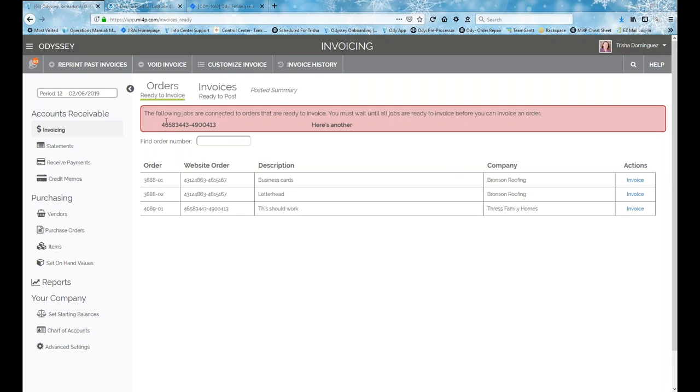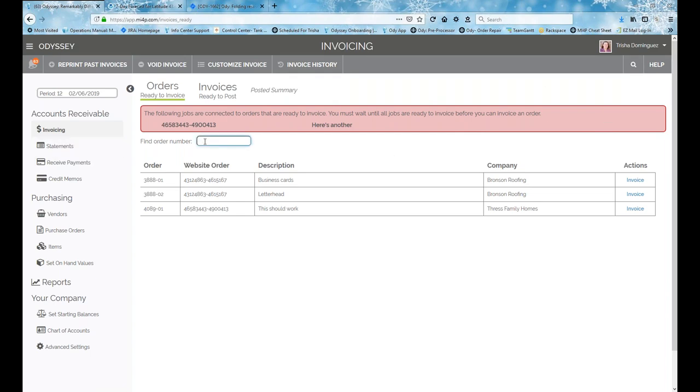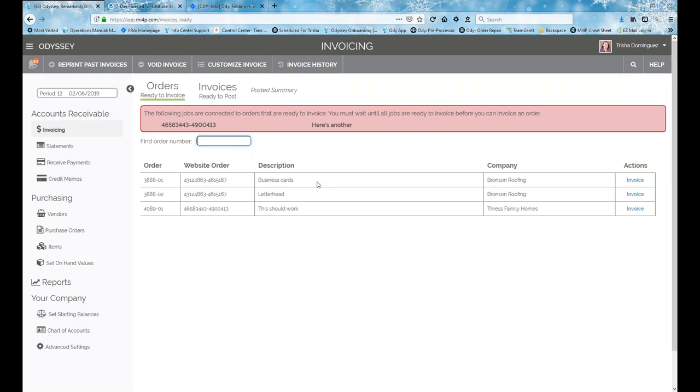Now, the orders ready to invoice is a separate area or separate section. So clicking on that will take you to this screen here where you're still presented with your order number and all the different things that are associated with that order. On the far right under actions is where you would select to invoice that order and I'll go more about that in a minute. If you have jobs that are connected to an order where there's other jobs that are not ready, it'll kind of give you the order number. This happens to just be a website order number, but there might be other jobs that are connected to it. You kind of get a red box up here. You must wait for all the other jobs are done before you can invoice an order. So this will give you a little alert if you have any of those situations.